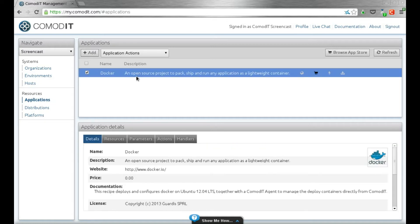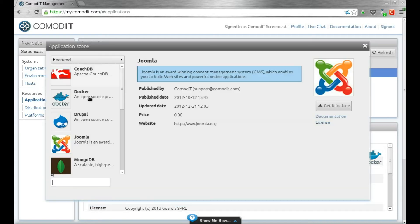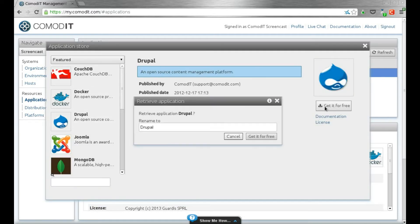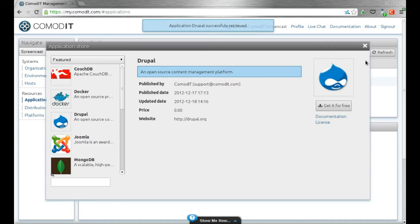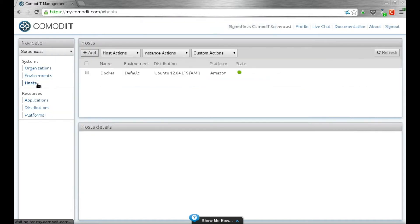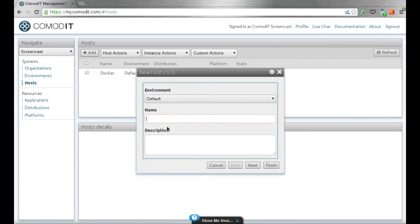I just have one application in my list at the moment. Let me browse and get another one from the marketplace. I'm going to get the Drupal application template for this demo. And let's deploy a Drupal host on our docker platform.